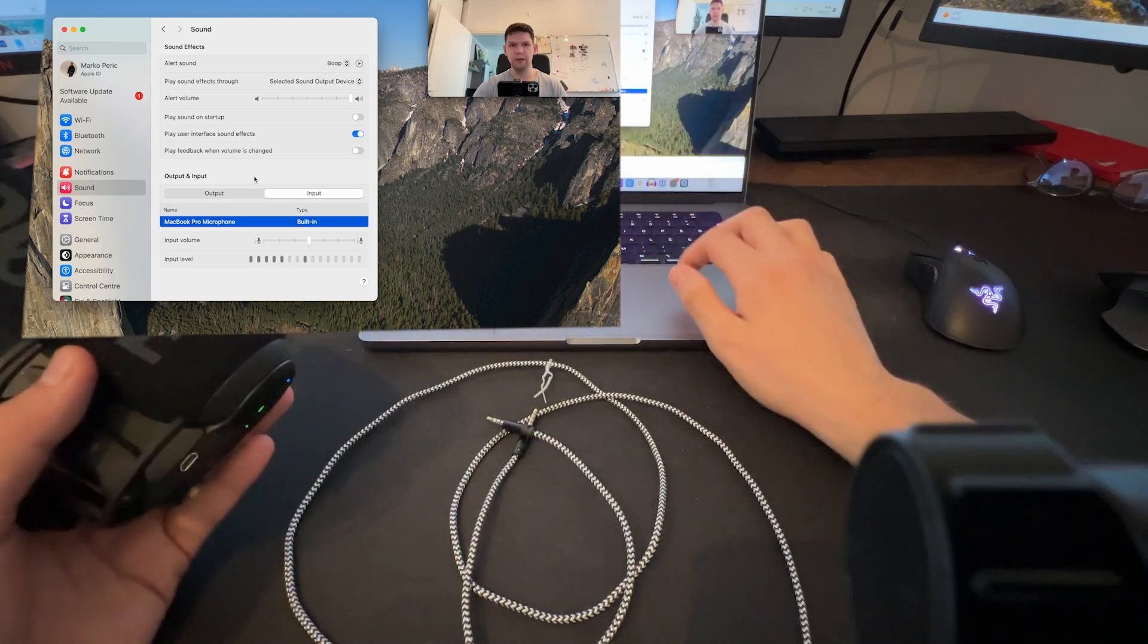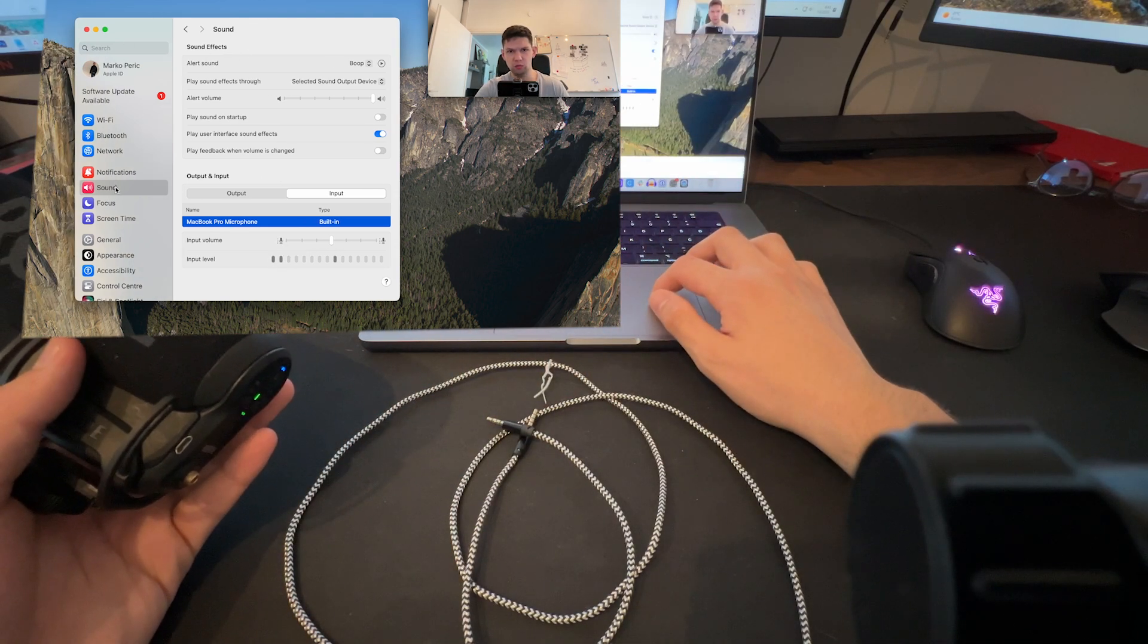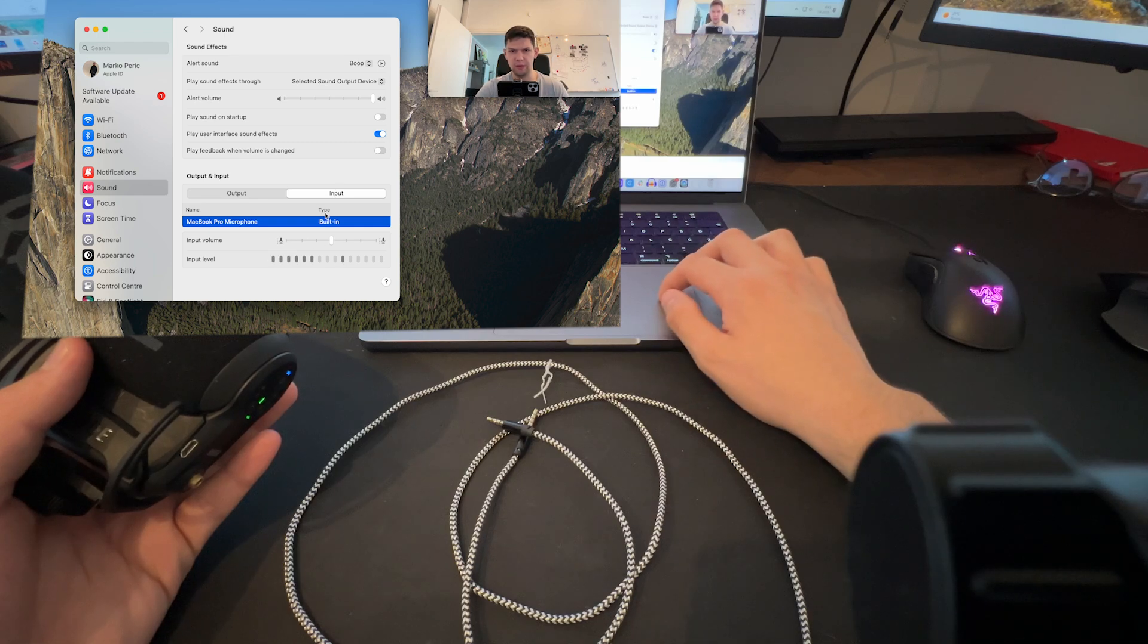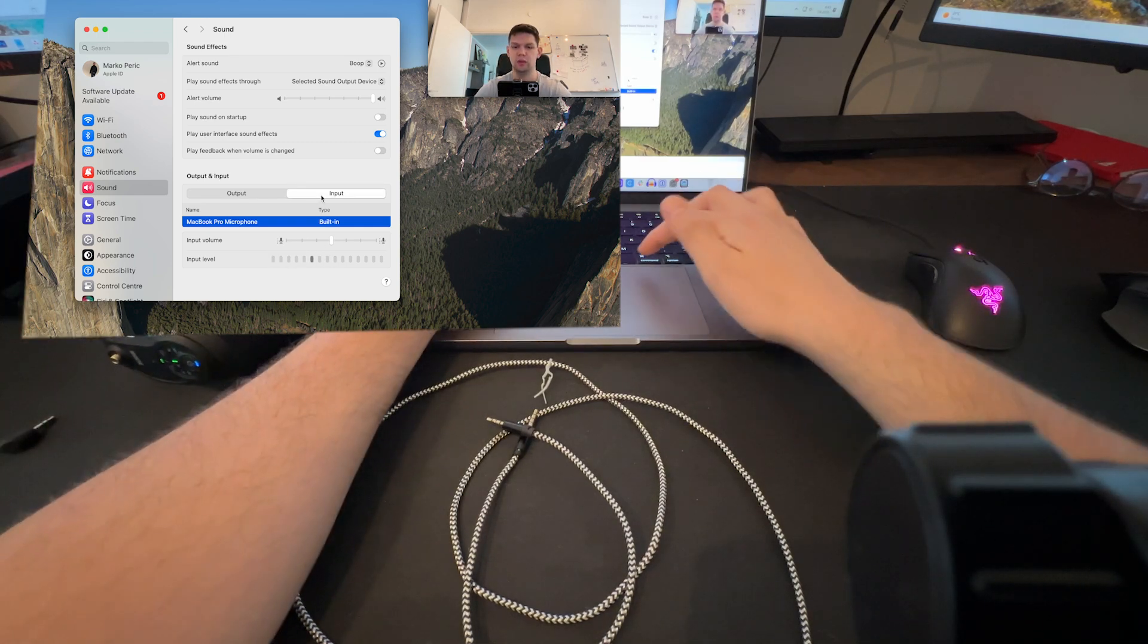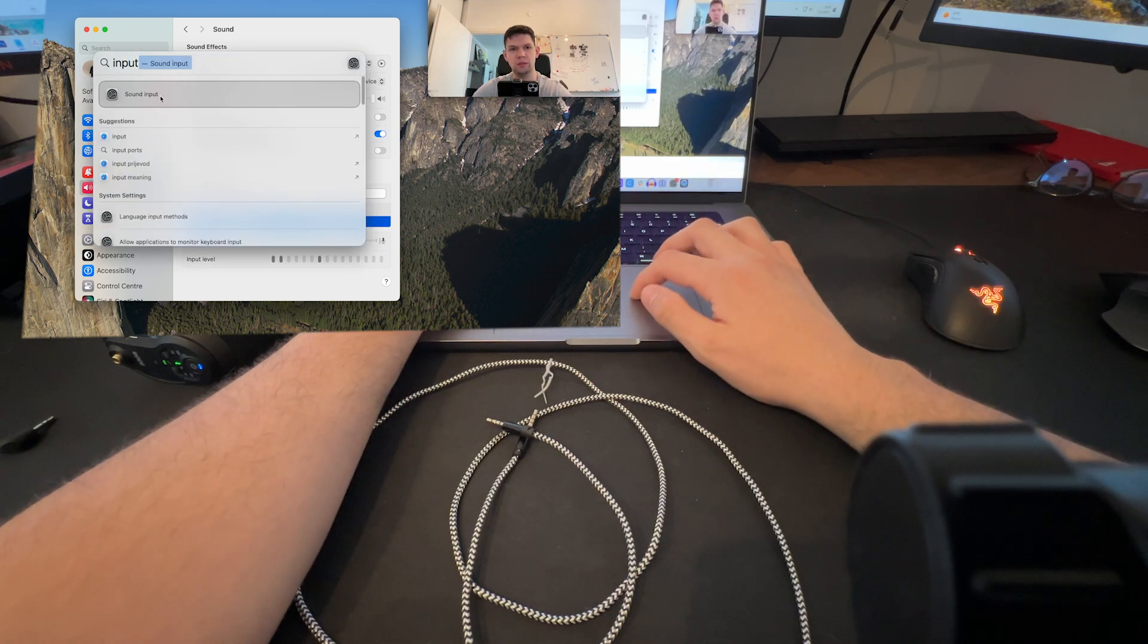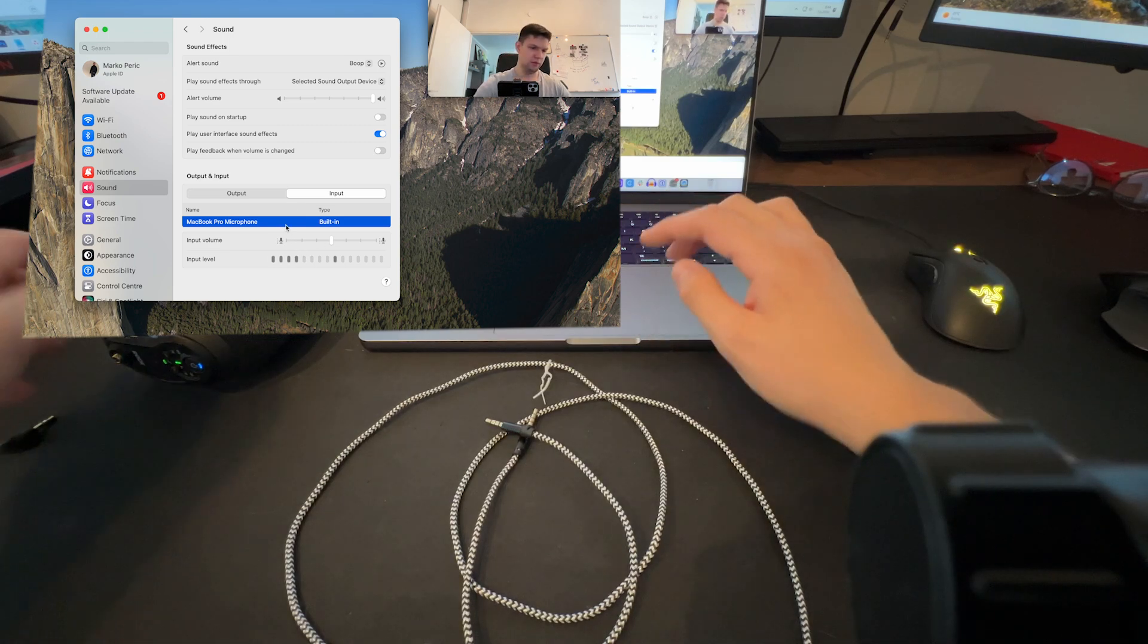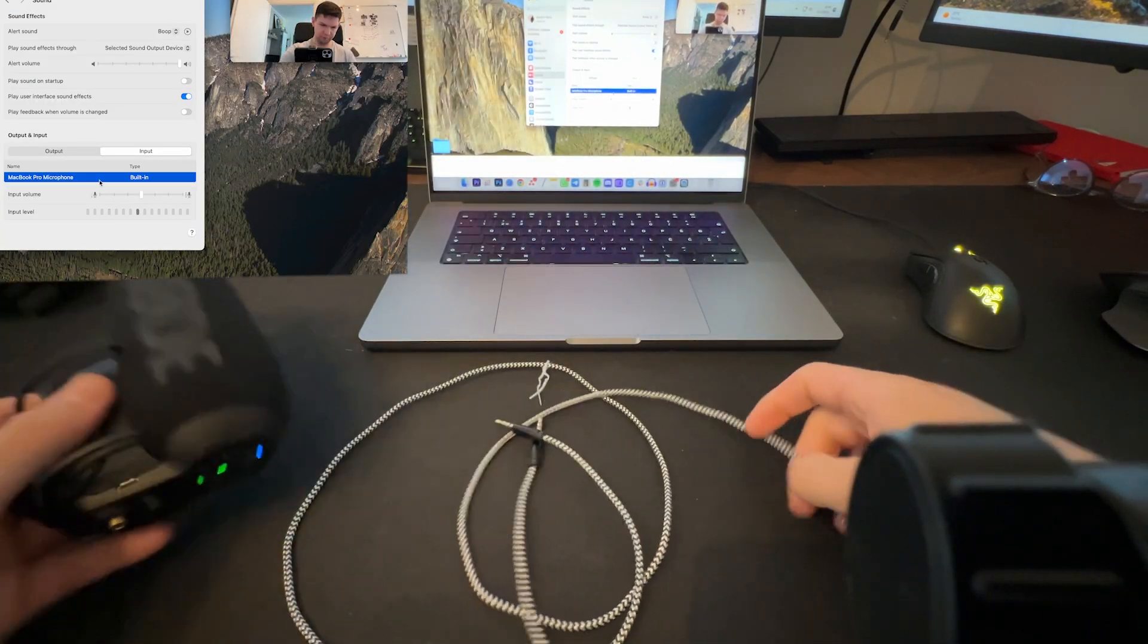But before we begin, you have to go to Settings and then go to Sound. Here in the input section, or you can just type 'input' and open the sound input. You need to have it here. As you can see, it's currently turned on.